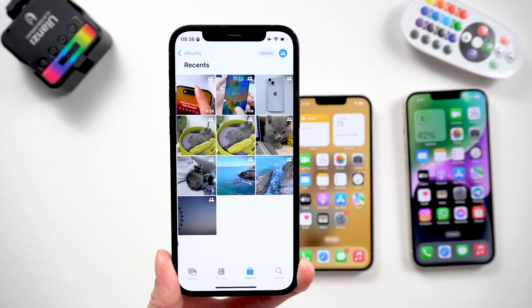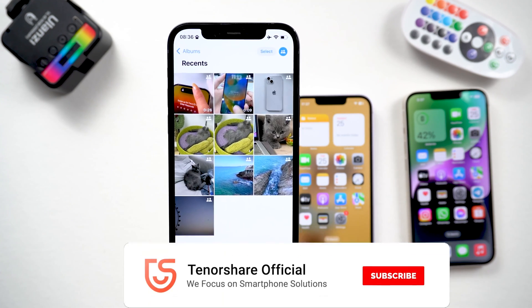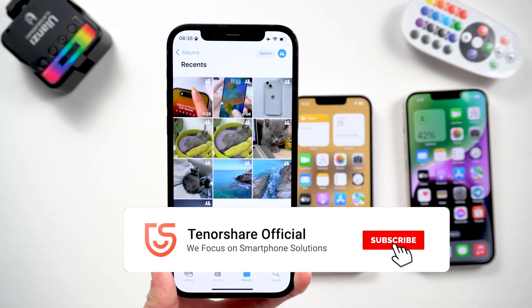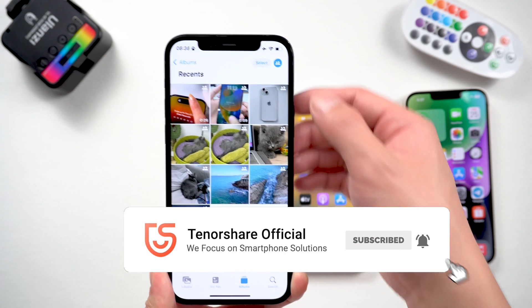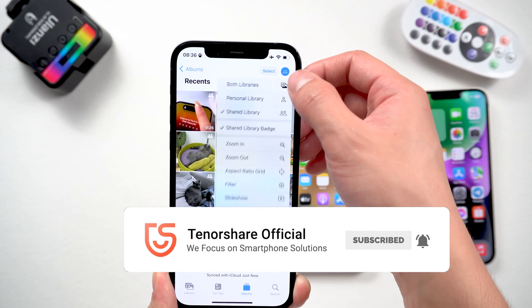That's today's tutorial. Don't forget to give us a thumbs up if you like our videos. Stay tuned for our next video.